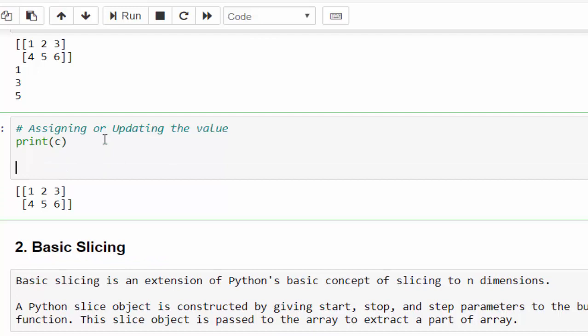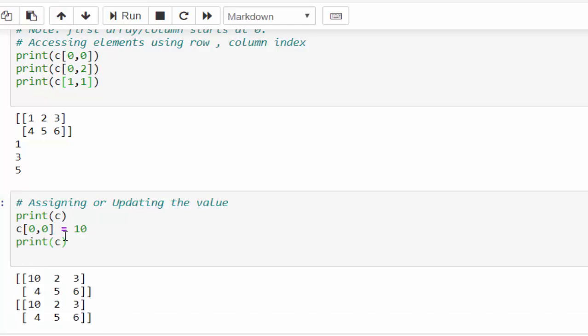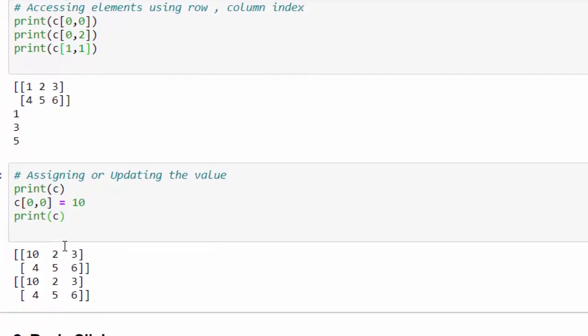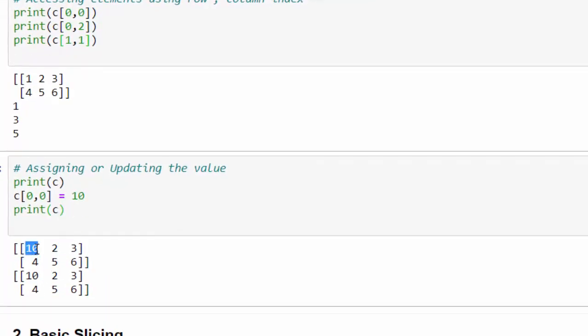Now let's try to update the first value. You know what is the index of first value? 0 comma 0. So C square bracket 0 comma 0 equal to 10. Print C, execute. Now number 10 has been updated from 1.